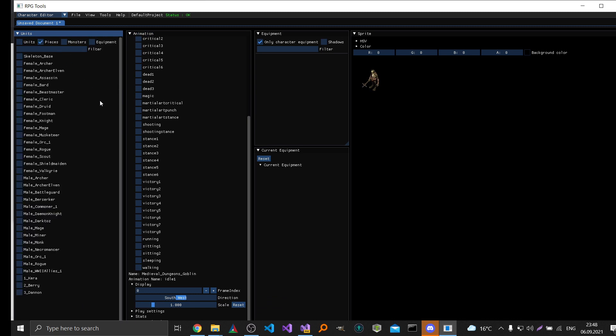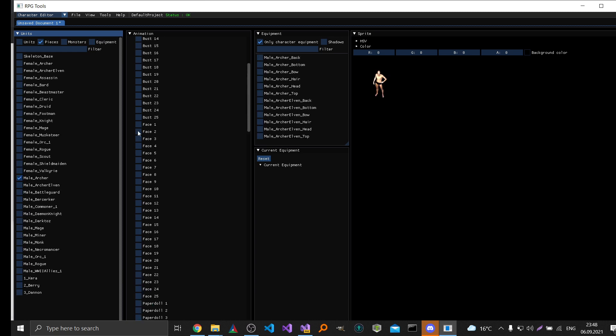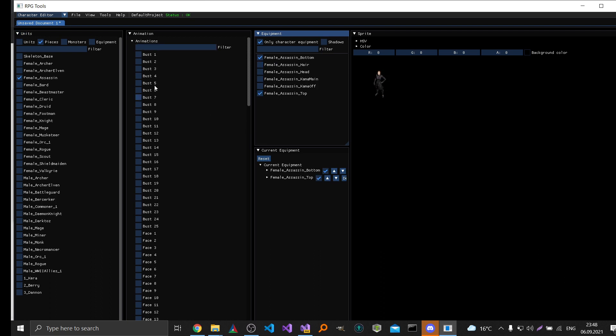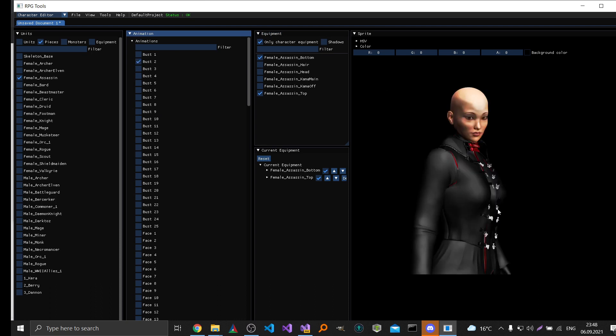And the most powerful feature of the character editor is the feature to change the equipment. So for example I can choose the female assassin and then change the equipment. And we will use the zoom to see it a bit bigger.